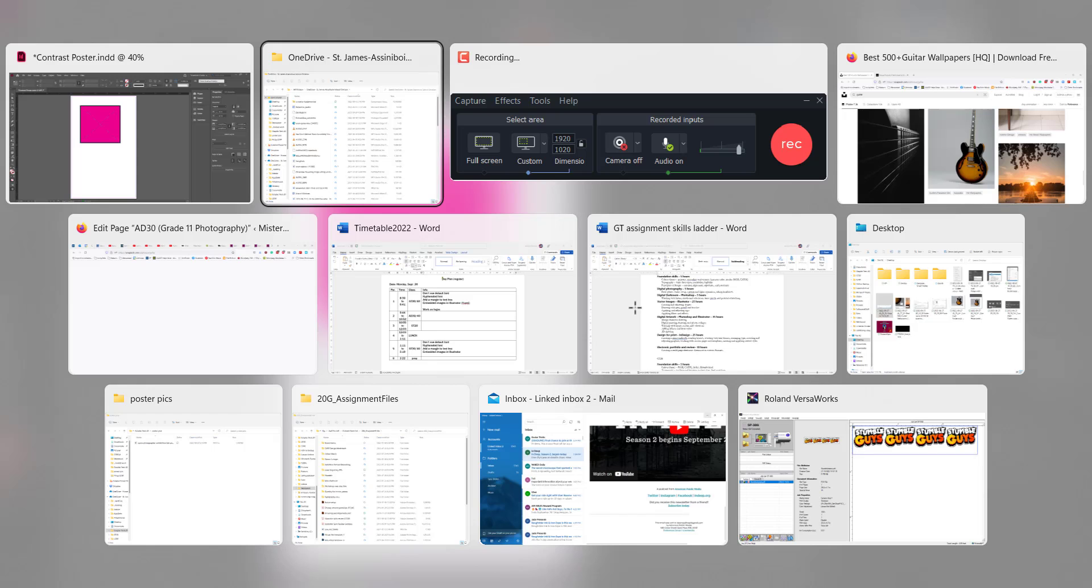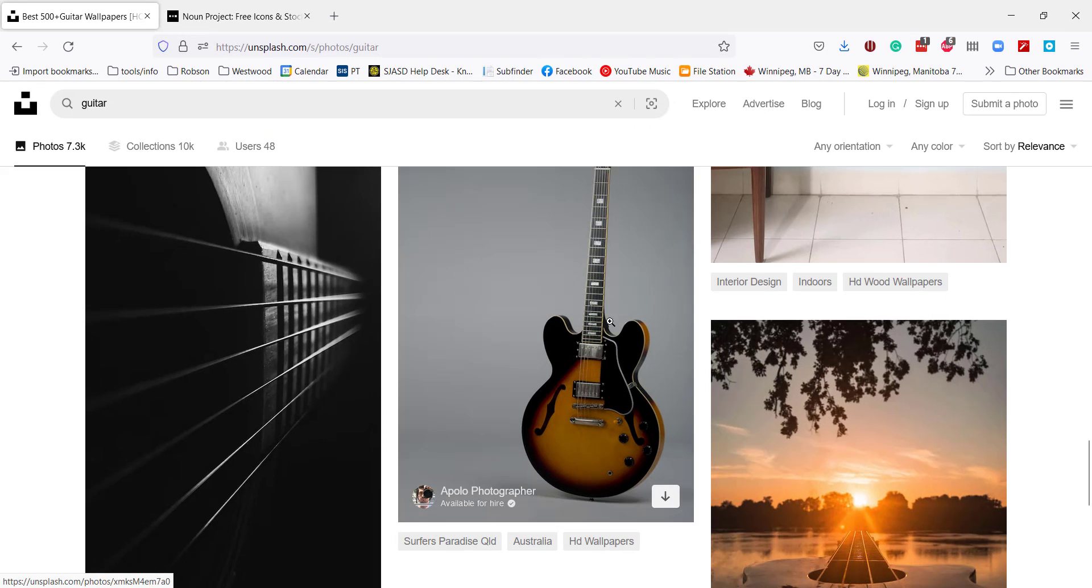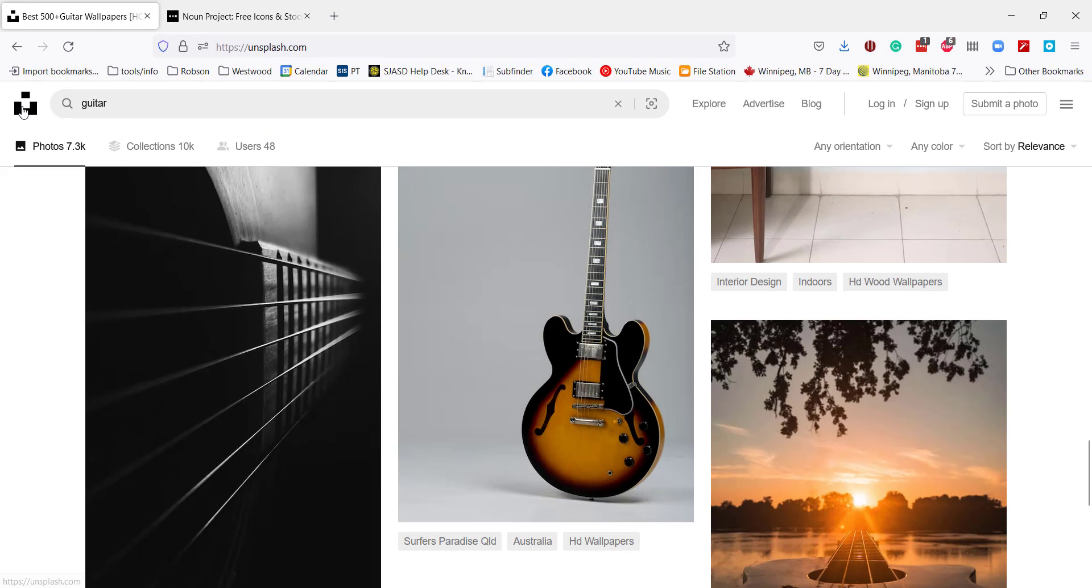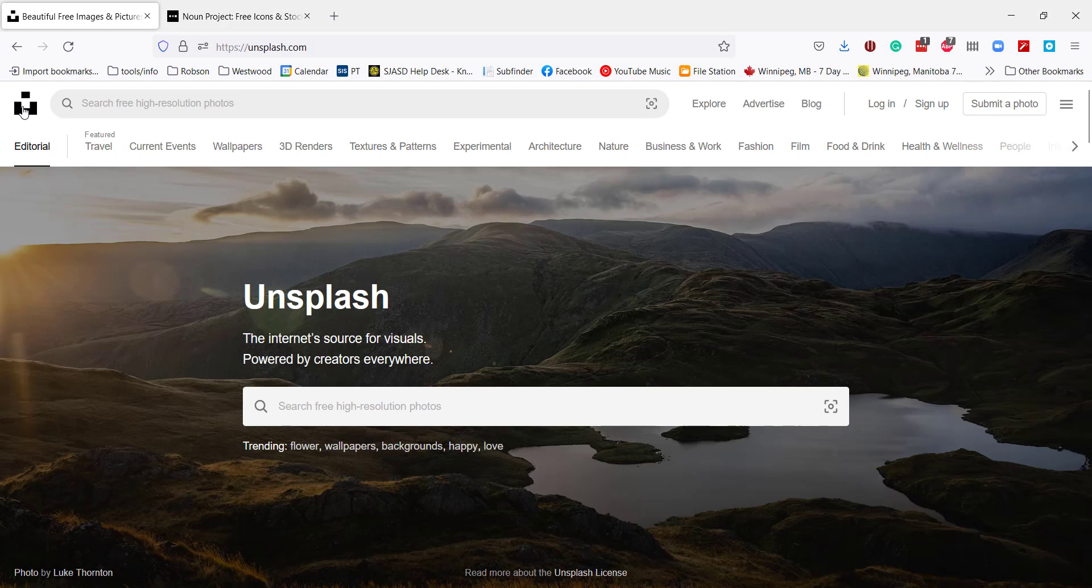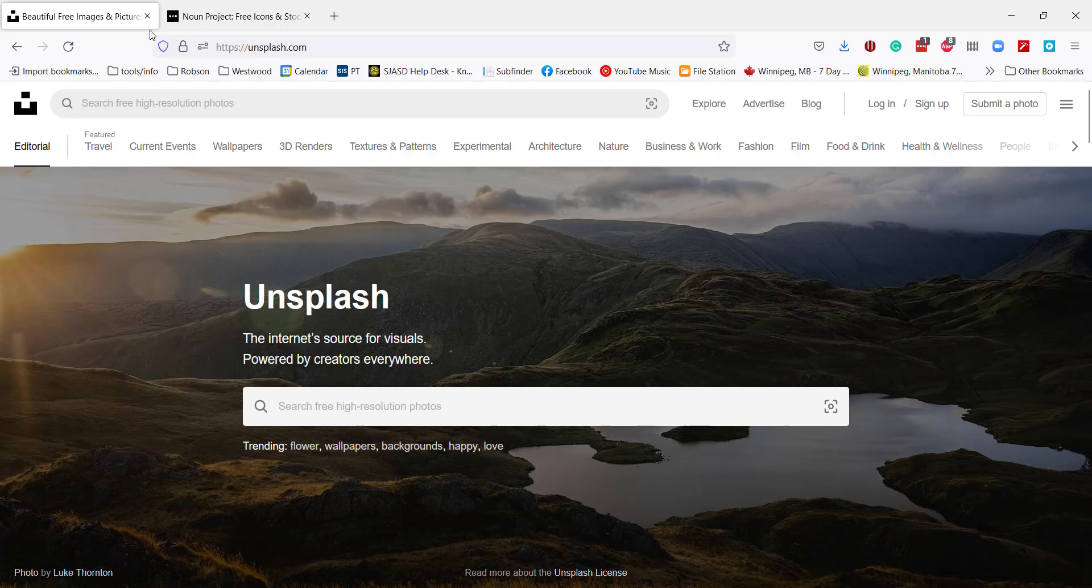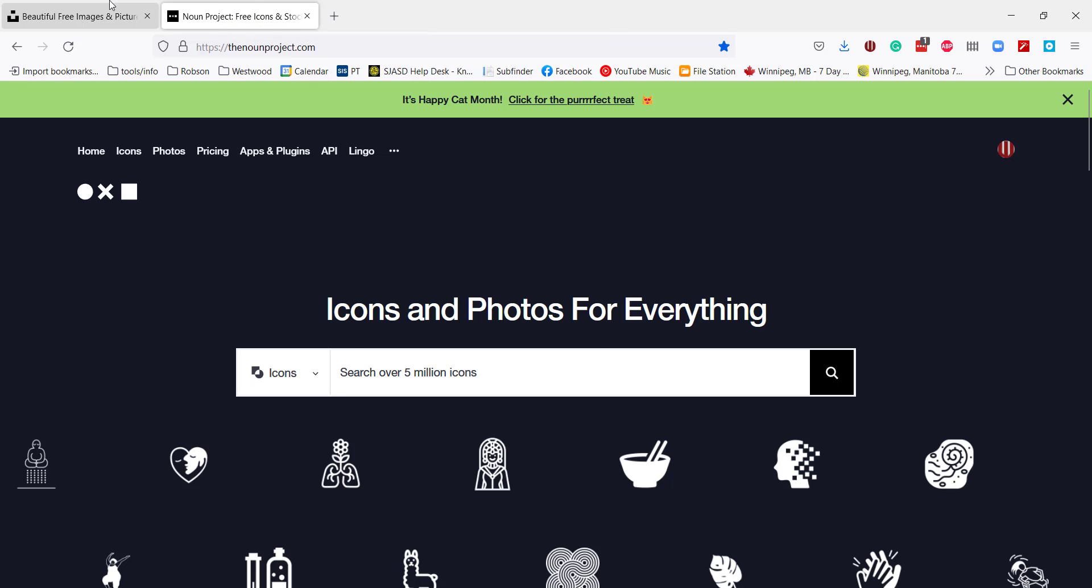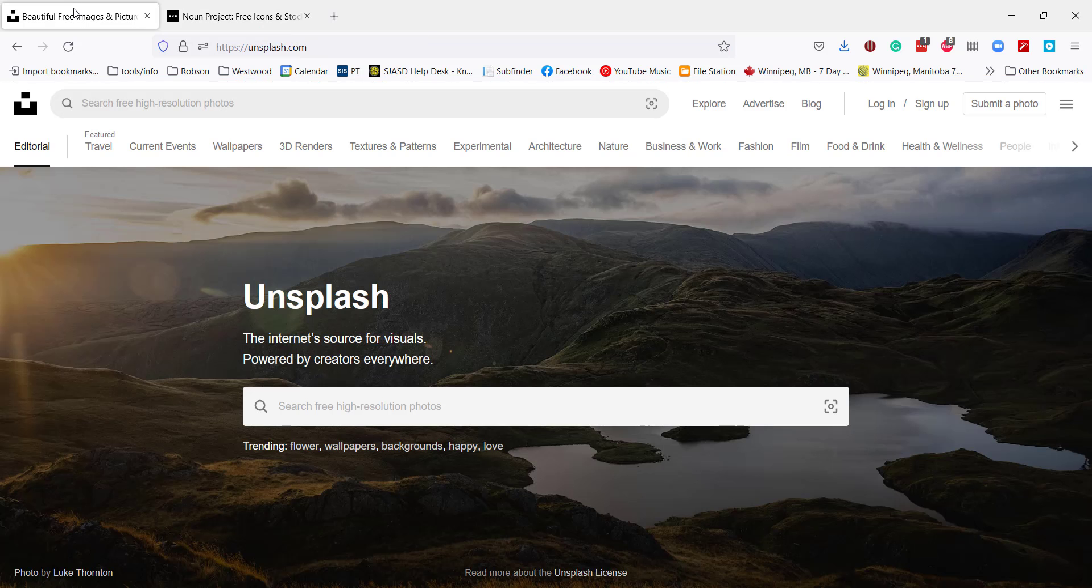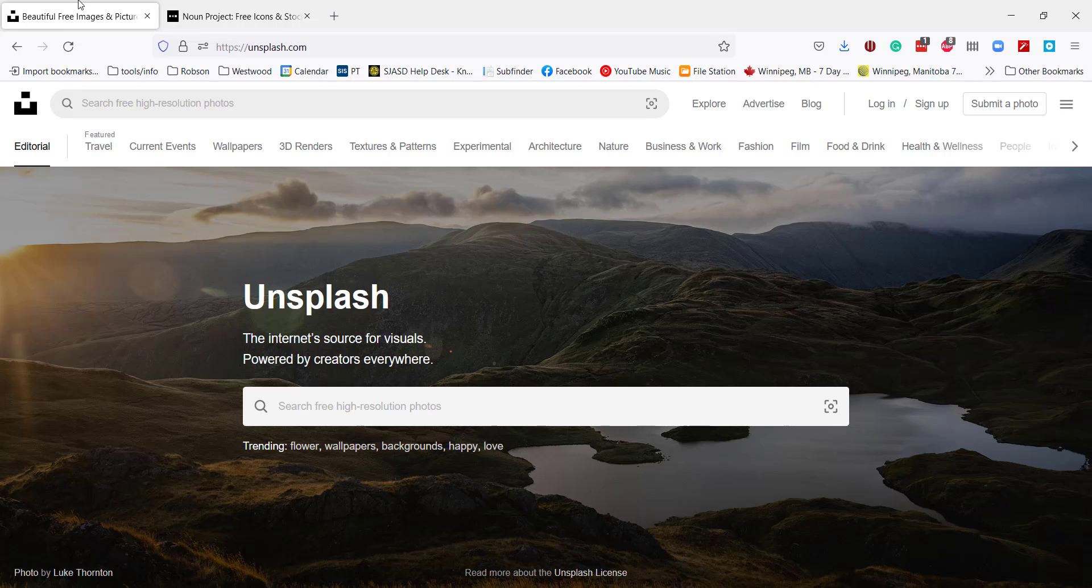So I'm going to go to Unsplash. If you're looking for pictures, I always recommend Unsplash. If you're looking for little icons, I always recommend the Noun Project. Highly recommend both of those. If you're Googling, just make sure you're looking for high-quality stuff. If you use low-quality images and they look terrible, you will lose marks. Absolutely.